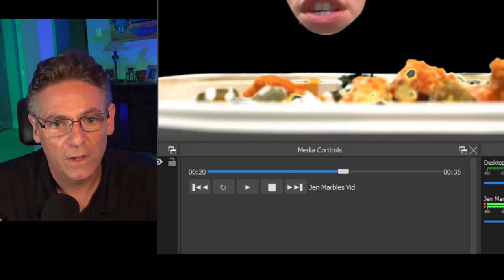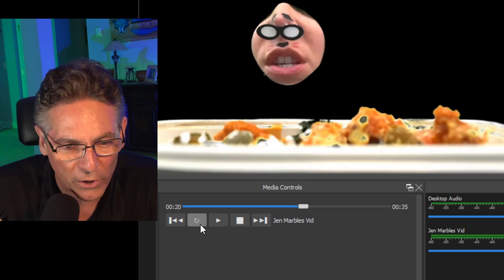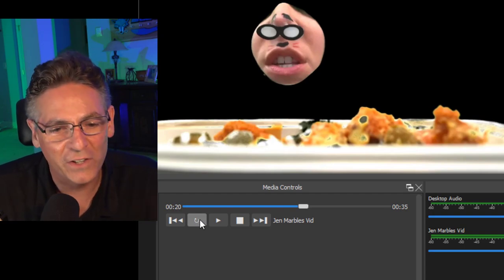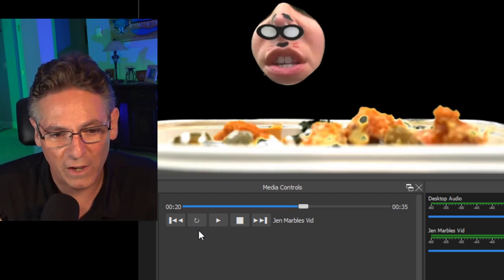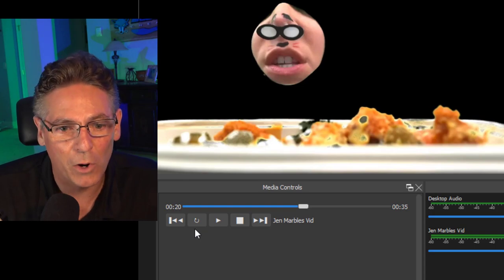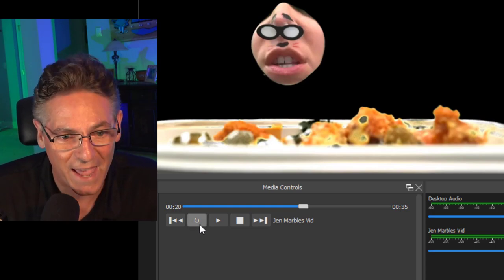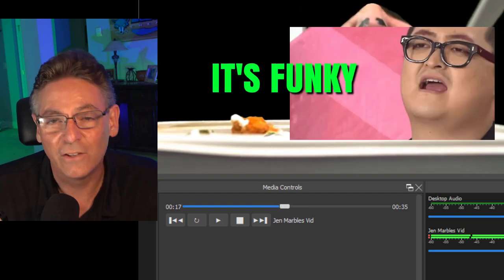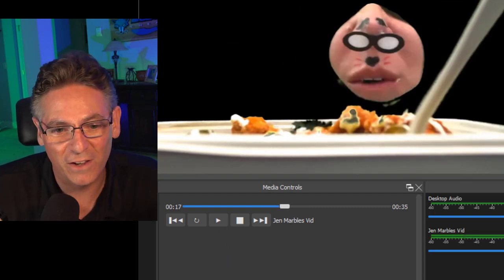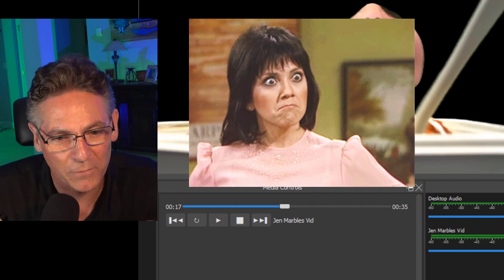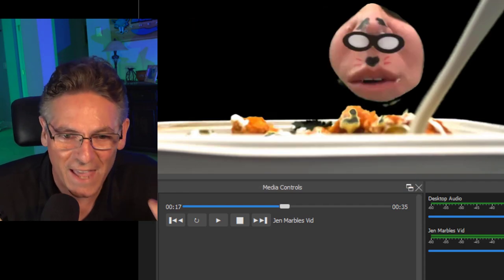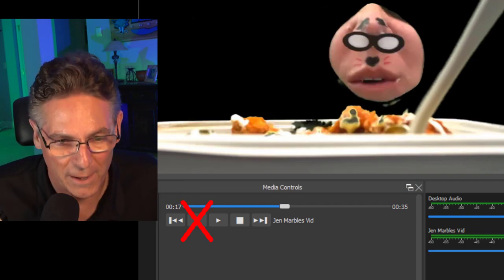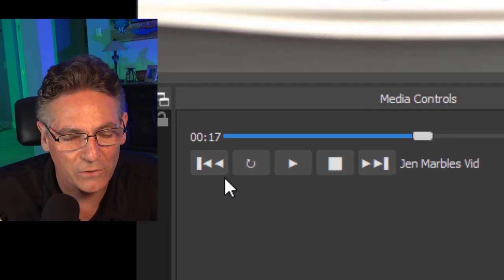The next thing that it has is this weird recycle button. Honestly, I don't know why they even have it. What it does is put the playhead back to zero and automatically play again. And it's funky, it's funky because the caching is weird and sometimes it doesn't work right. So again, I don't know that I would even bother with that button.